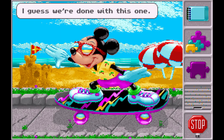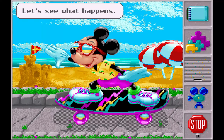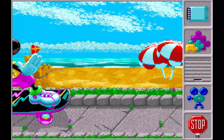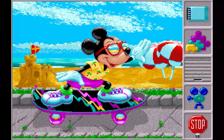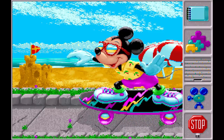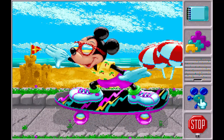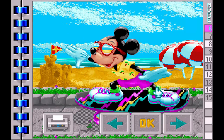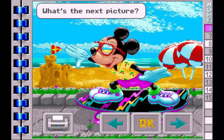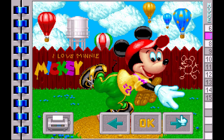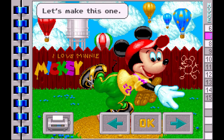I guess we're done with this one. Gee, let's see what happens. Let's make a different puzzle. What's the next picture? Let's make this one.